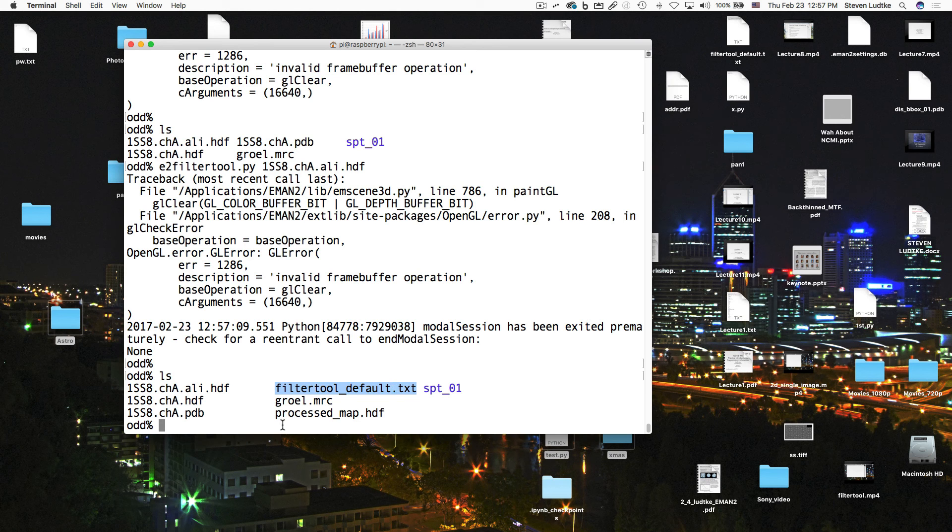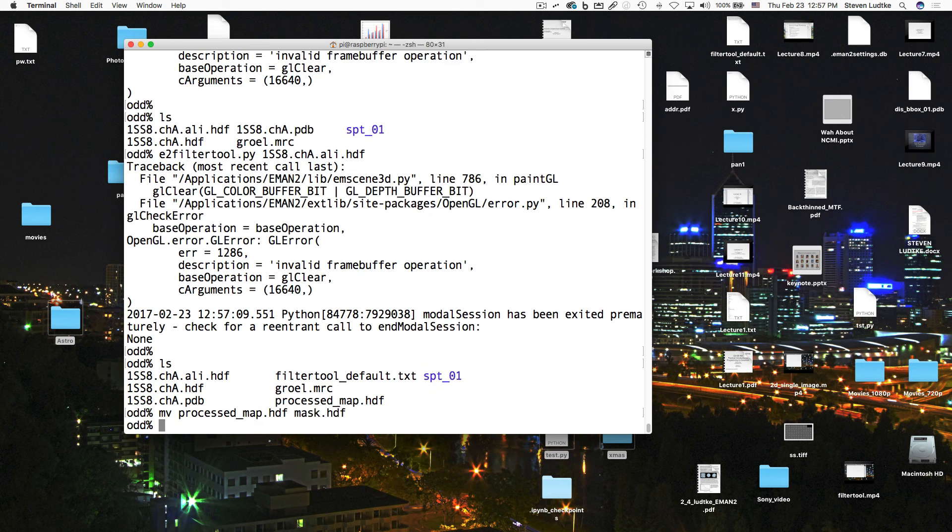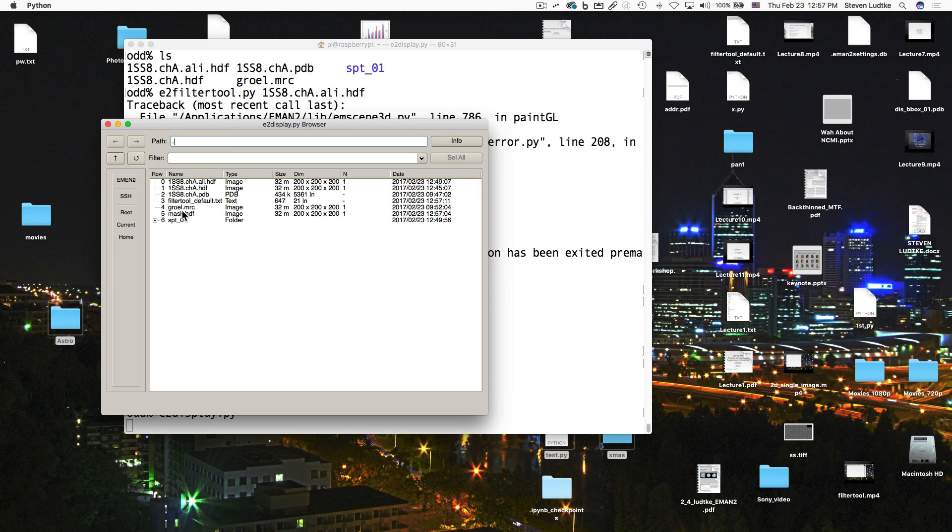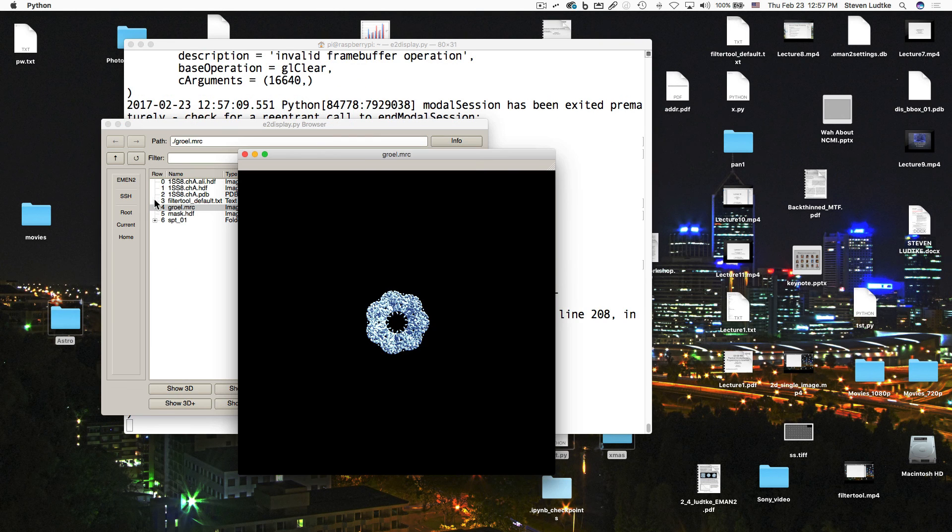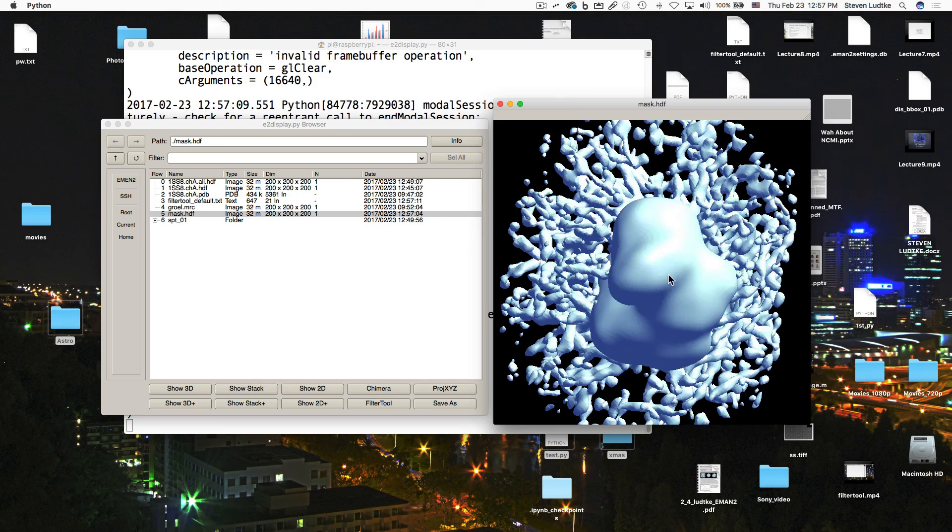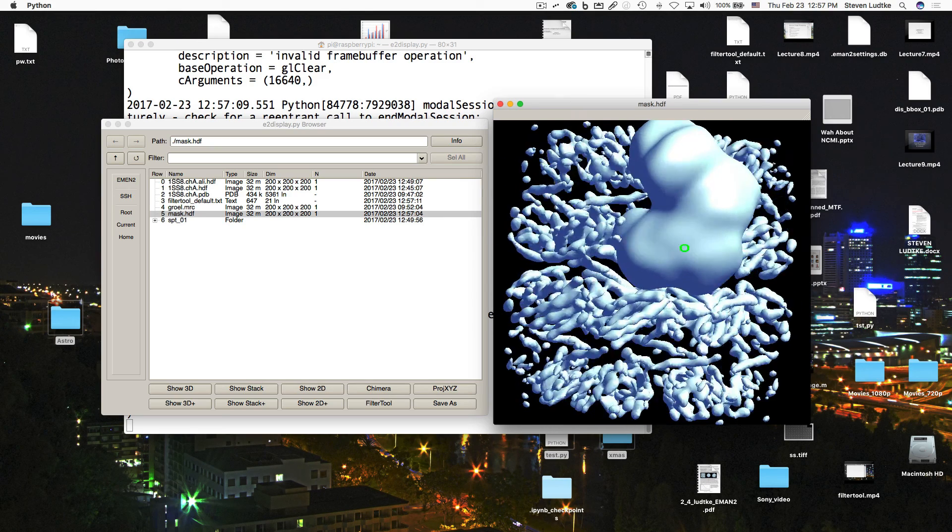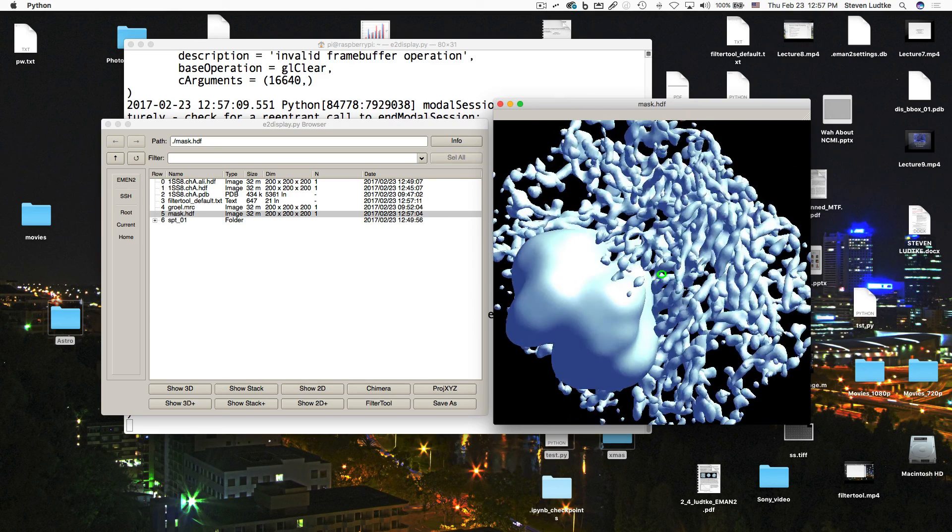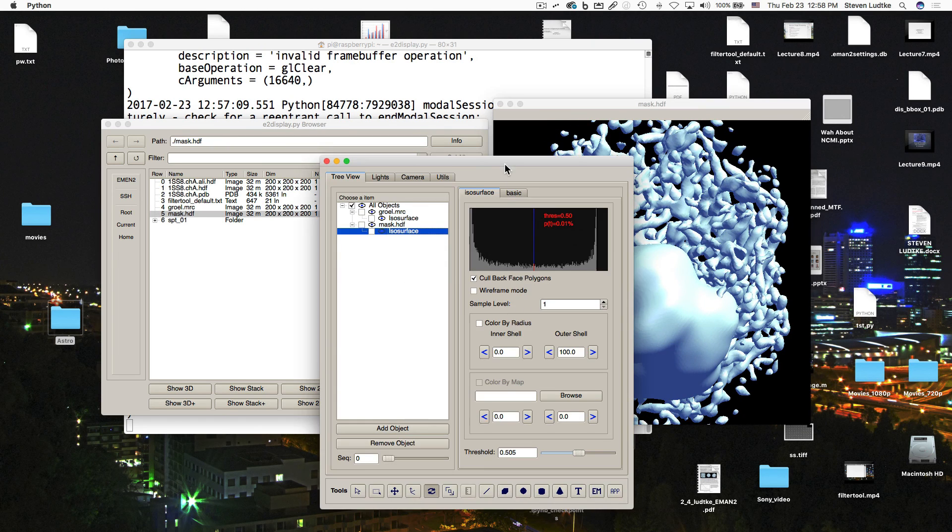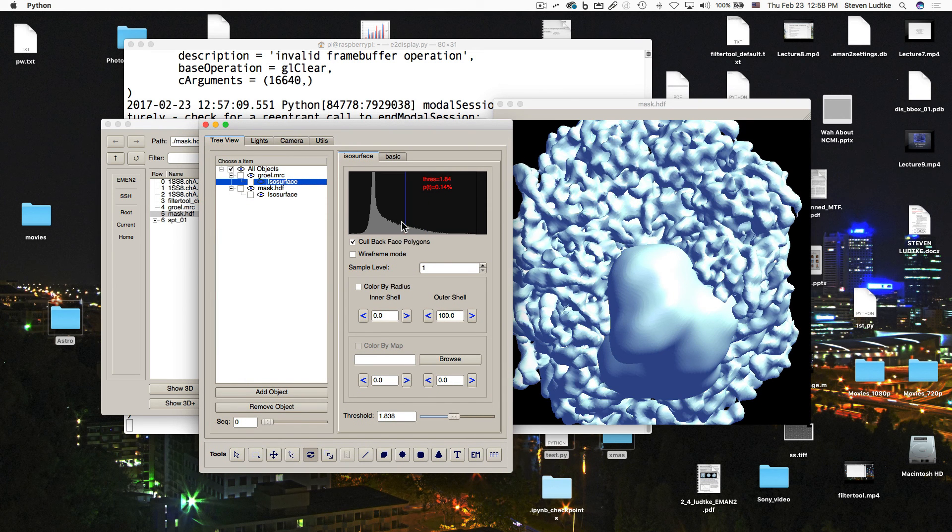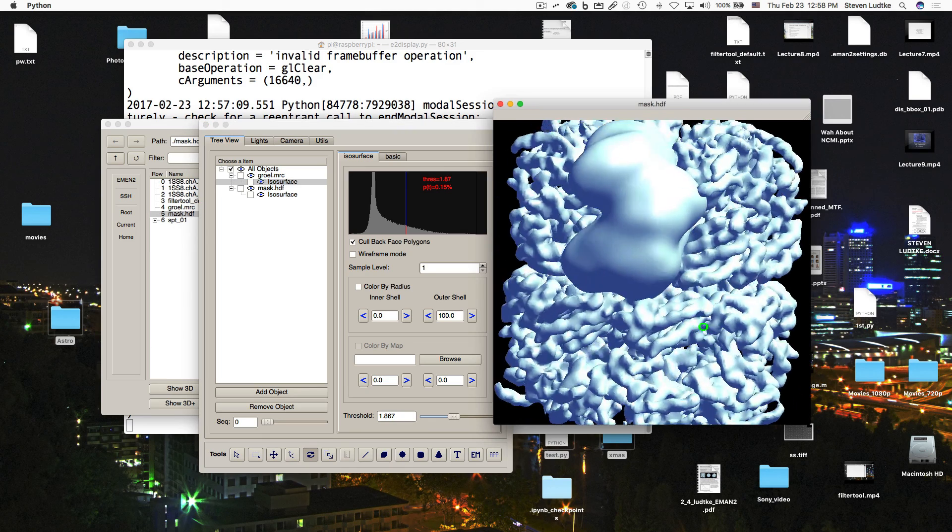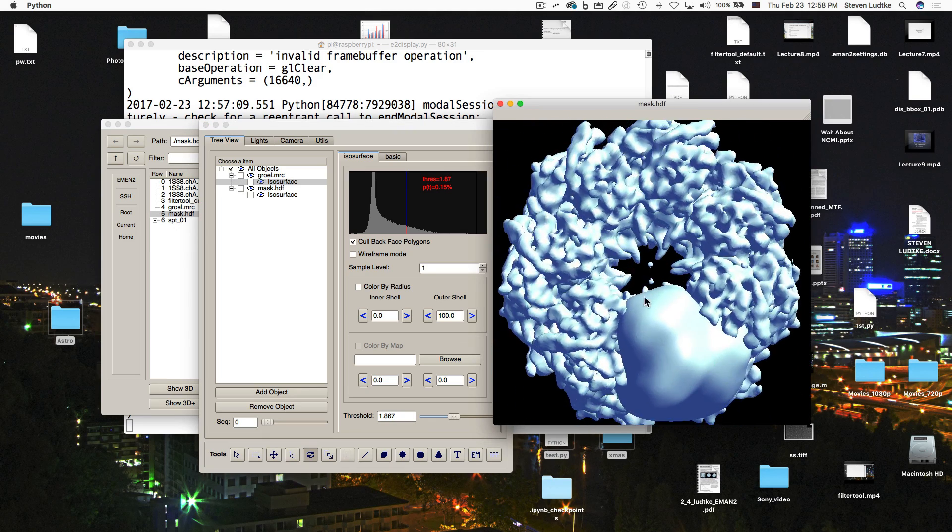So let's rename processed map as mask.hdf, just for clarity. Now let's double-check things with e2 display. I will open up growel.mrc and we'll open up the mask.hdf. And now you can see mask.hdf covers up one of the subunits pretty nicely. As I say, it's clipping maybe into a little bit of an adjacent subunit, so it's not too bad. Let's play with the threshold a little here. So that's not too bad. It's primarily extracting one subunit.